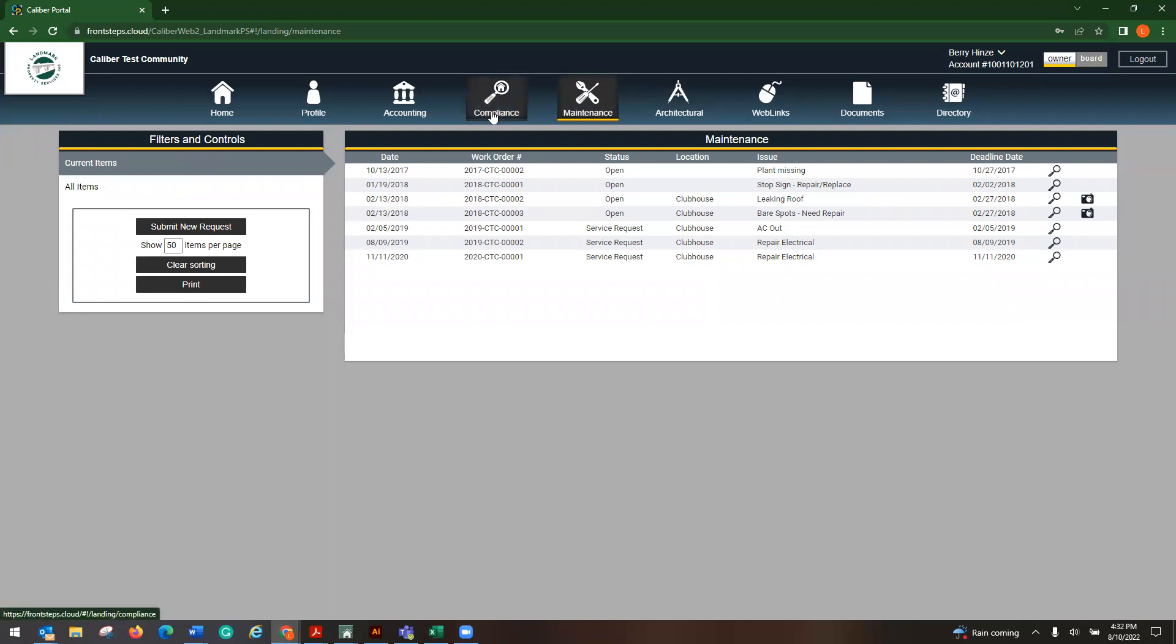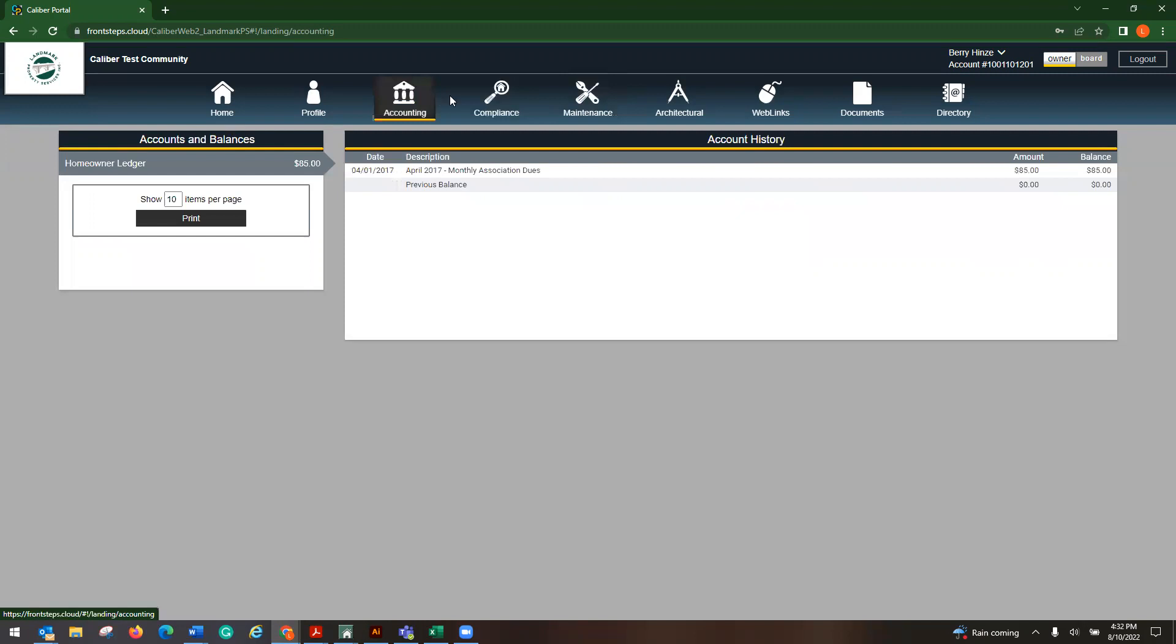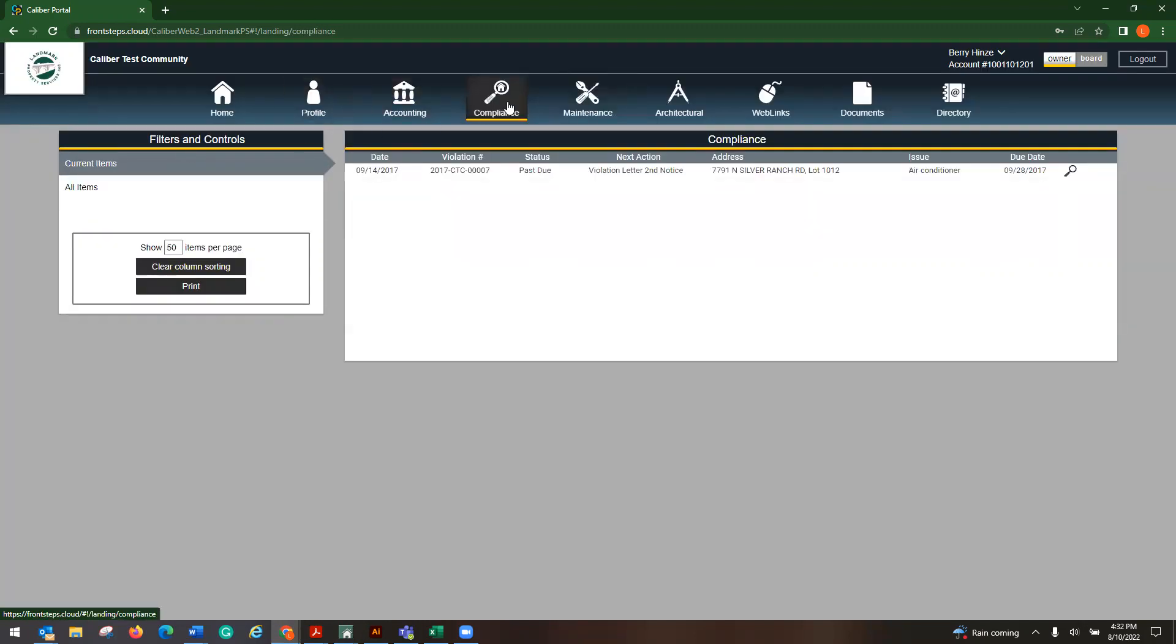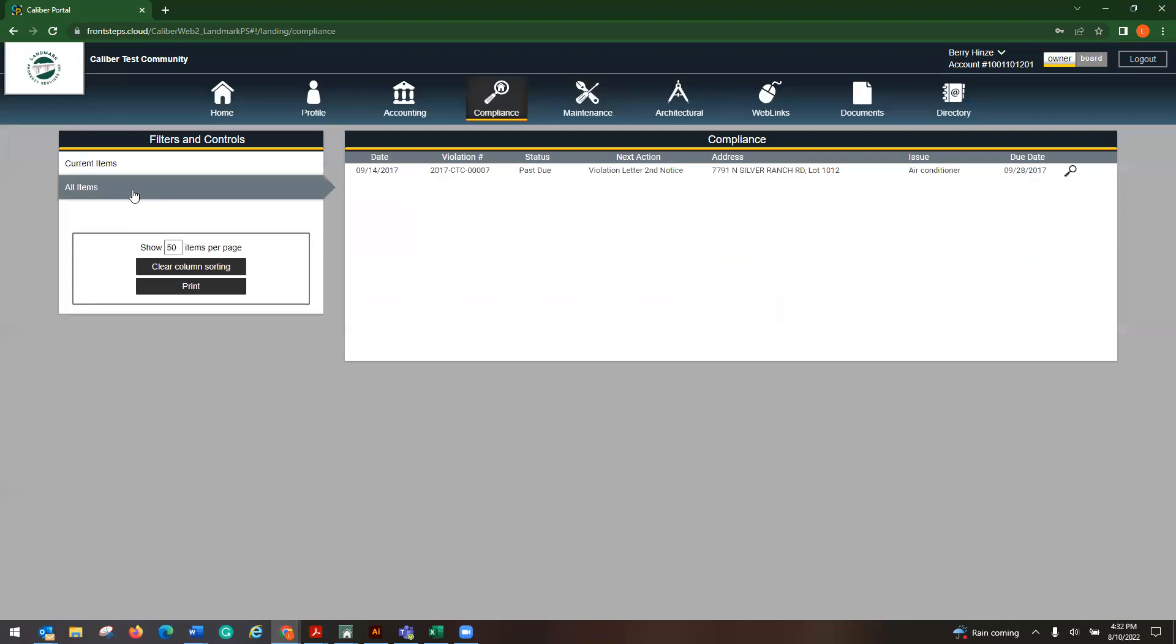I believe you do have compliance. If you do have any violations, this will show here. You have all items that'll give you the historical and then any current items.